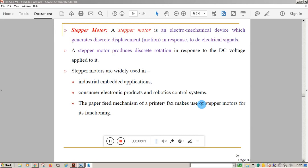Hello students, welcome to one more session of microcontroller and embedded system. I am Vasun Naik from Kenra Engineering College. In the last session we studied different types of memory used inside embedded systems — ROM and RAM — and different types of input and output devices like sensors and actuators. In this video we will study the working of a stepper motor.